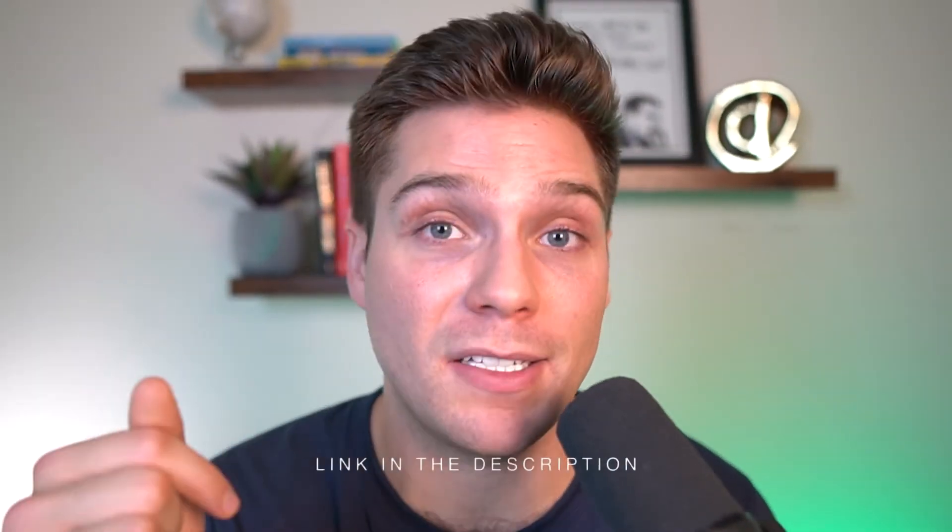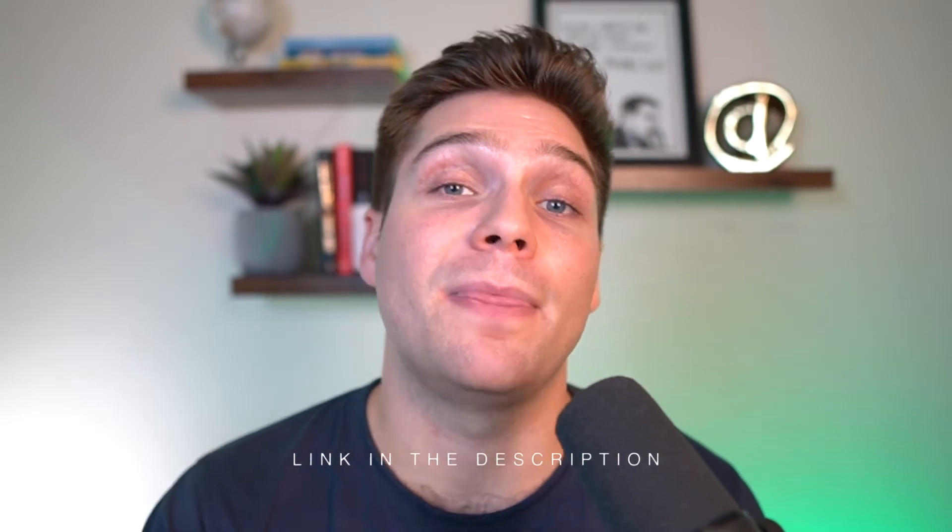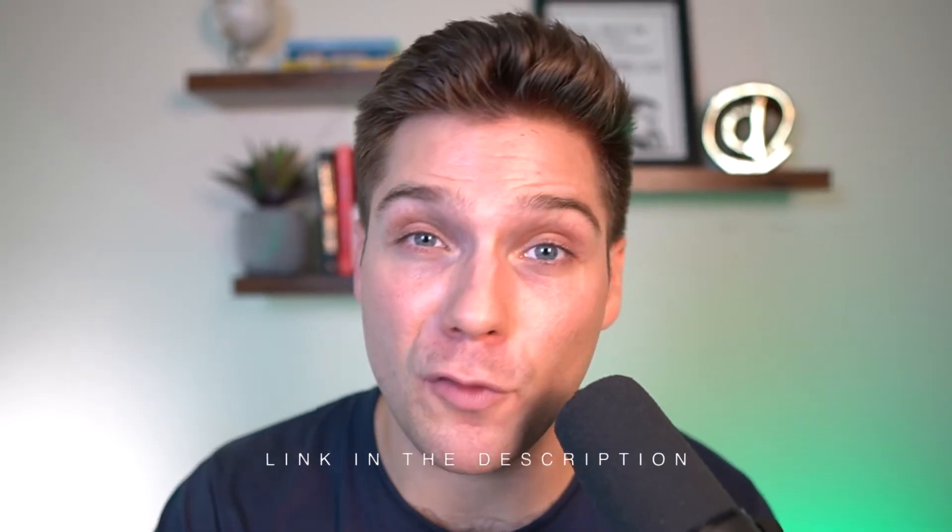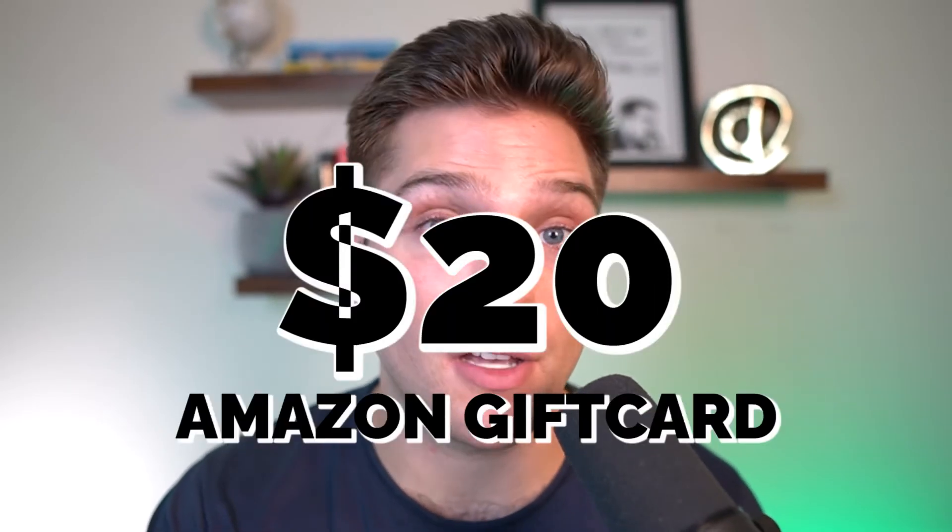And if at any point you want to try Buzzsprout out for yourself, there is a link in the description box down below that will get you a free $20 Amazon gift card if you opt for a paid plan. Full disclosure, that is an affiliate link, but you get a free gift card out of it and there's no pressure to use it if you don't want. But who doesn't like free stuff? So let's hop right into Buzzsprout and walk through it.